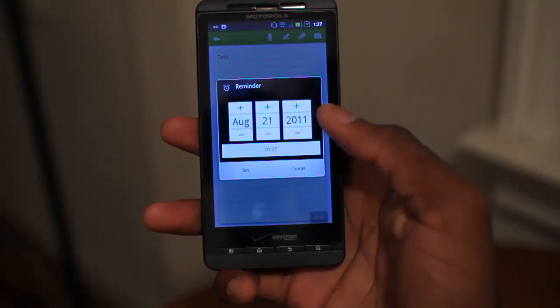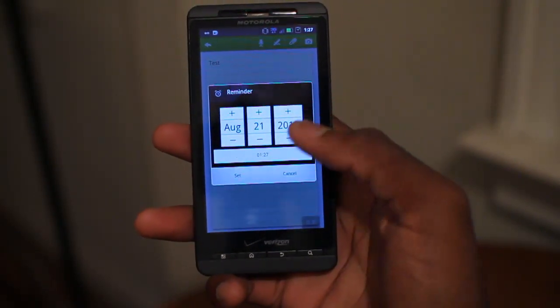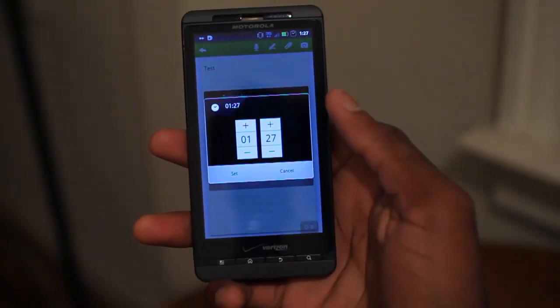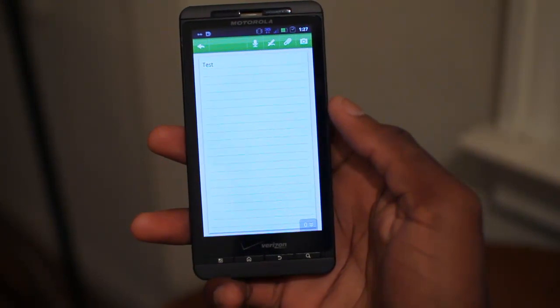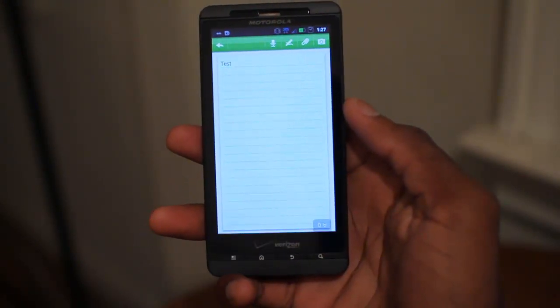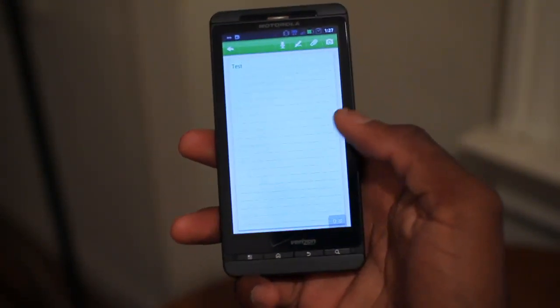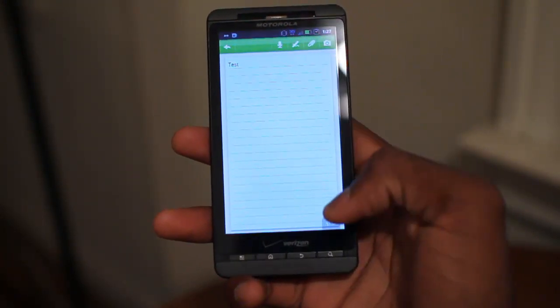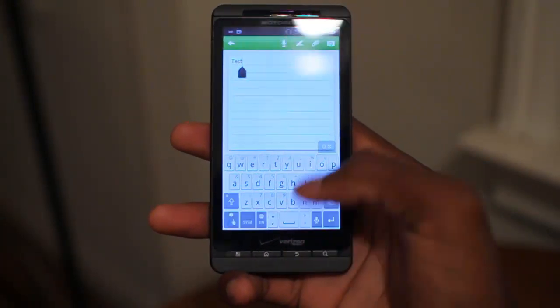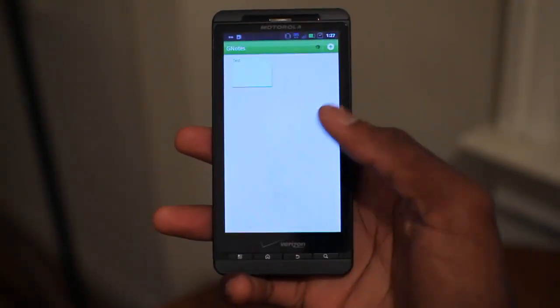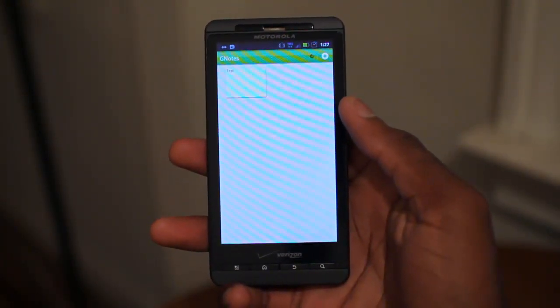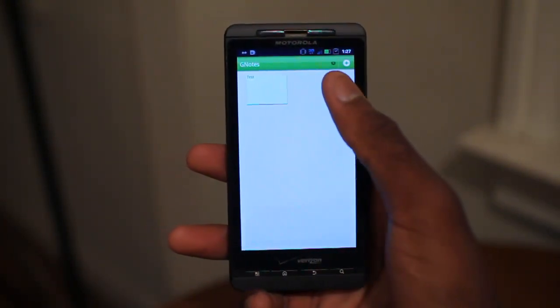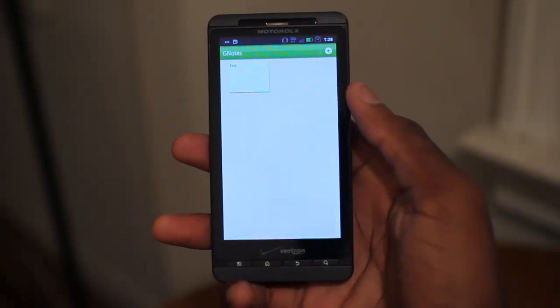You can also set a reminder, which is very similar to G Tasks as well. You can even set a time for it. It is 1:27 in the morning, but you can change things like that in terms of when it reminds you about these notes. So once you've created this note, you can back out, and this is the note we've created that is now syncing, as you can see with that logo, to Gmail.